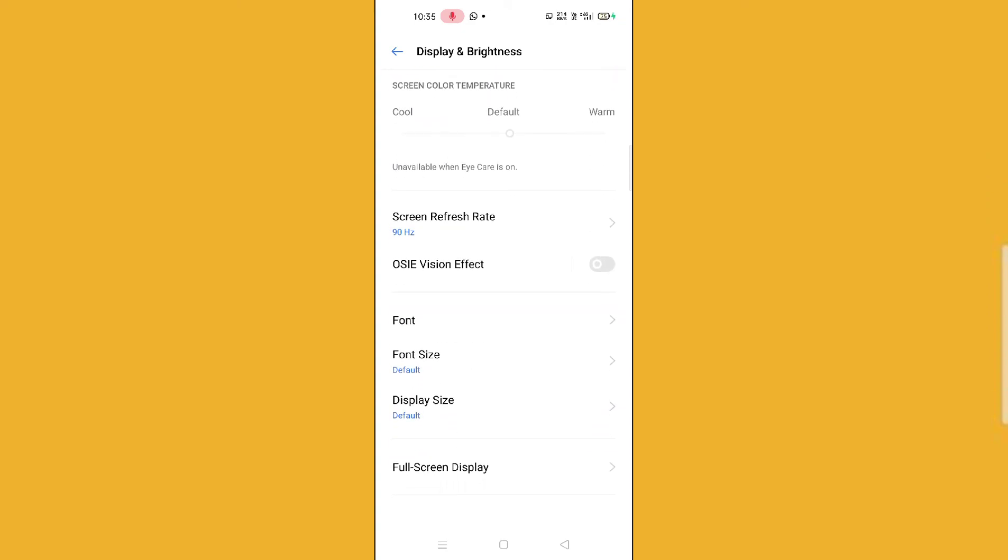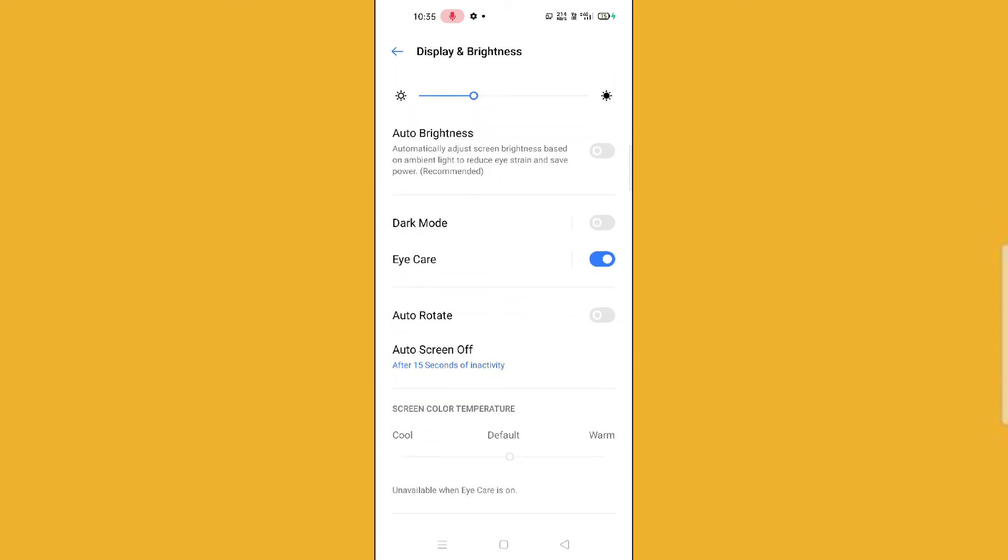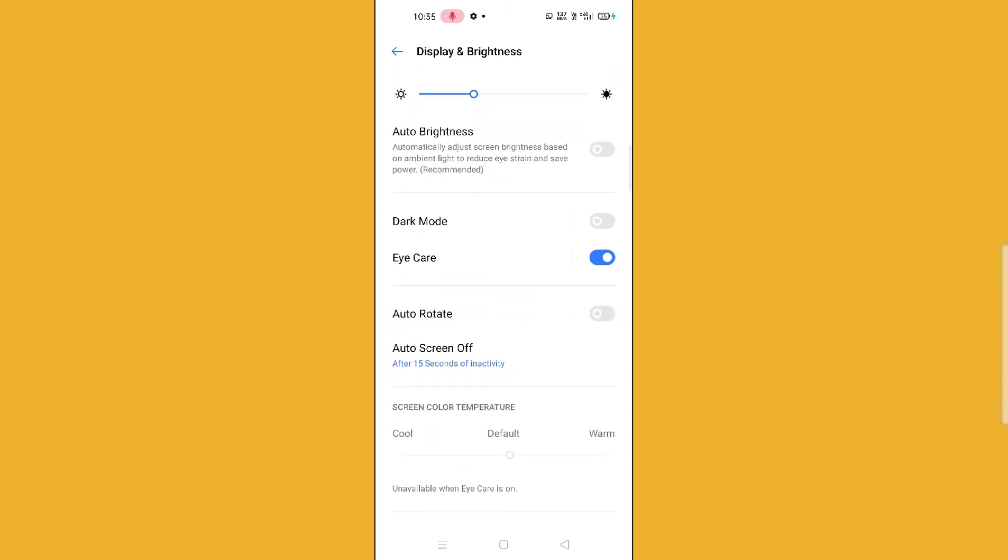And then you can see here my screen color has been changed. So if you want to enable this, you can enable it in this way. And also if you want to make your phone dark mode, then just click here.